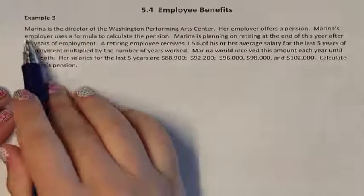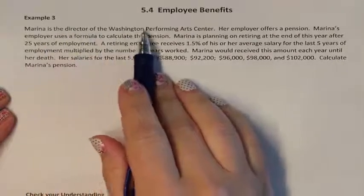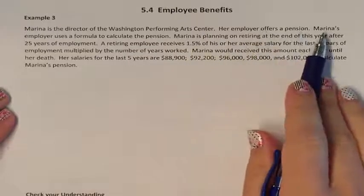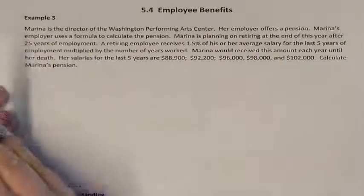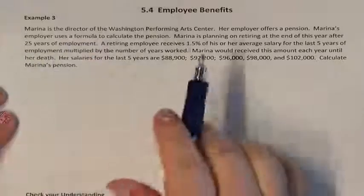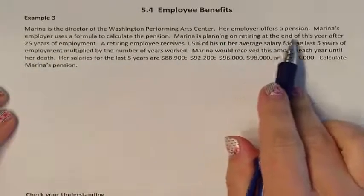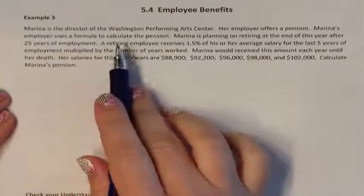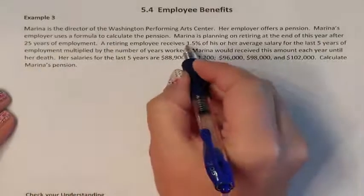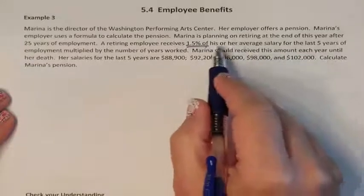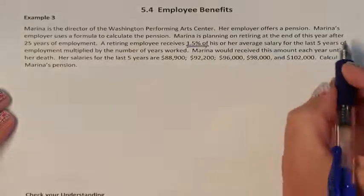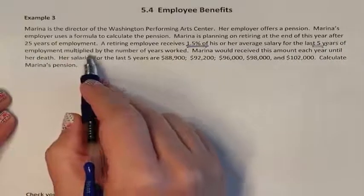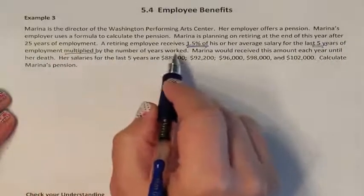Example 3. Marina is the director of the Washington Performance Arts Center. Her employer offers a pension, and uses a formula to calculate that pension. Marina is planning on retiring at the end of this year after 25 years of employment. A retiring employee will receive 1.5% of his or her salary for the last 5 years of employment, multiplied by the number of years worked.